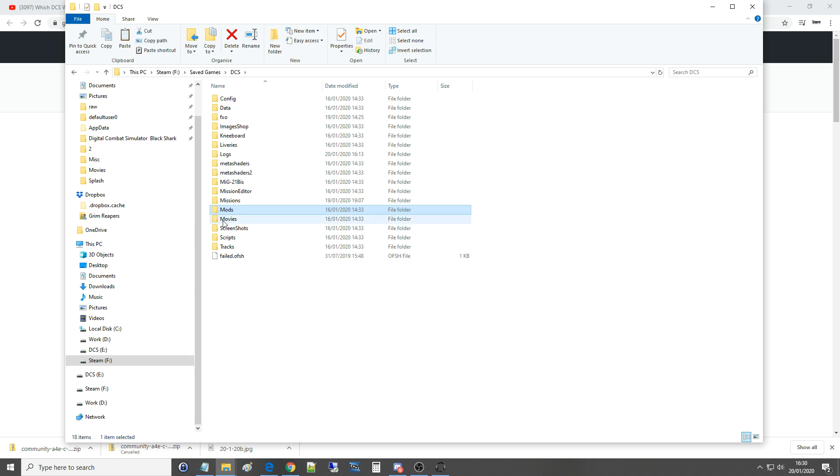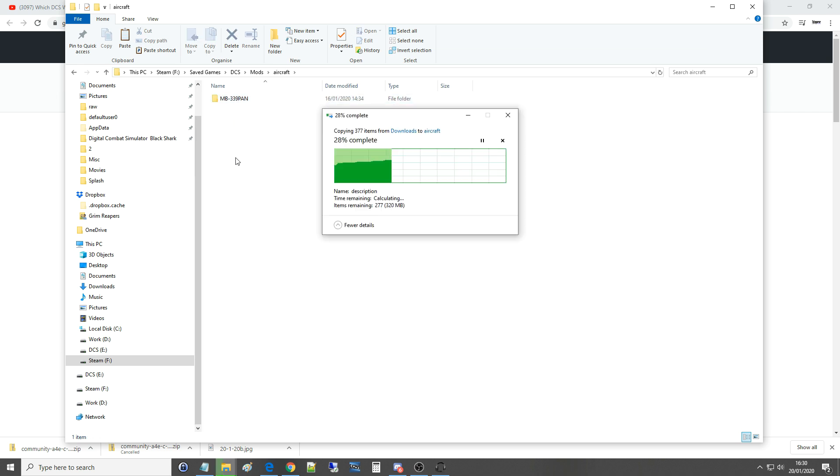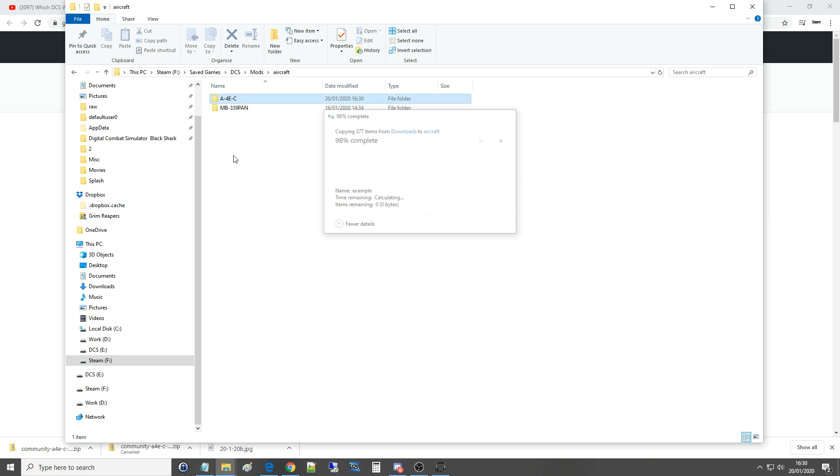If you don't have a Mods folder create one, call it exactly that. Then into aircraft. If you don't have an aircraft folder create it and call it exactly like that. Then I'm going to paste the aircraft in there.